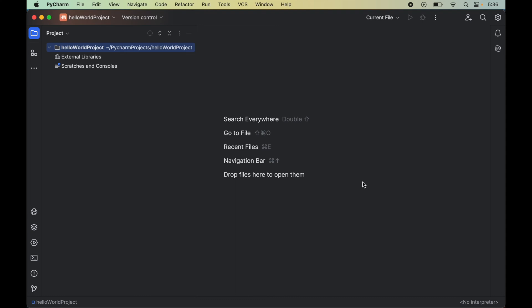In this video I will show you how we can install or add a Python interpreter for a Python project in PyCharm IDE. Hit the like button if you find this video helpful.